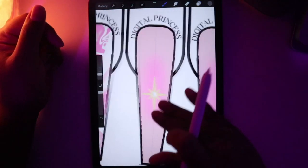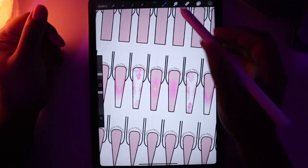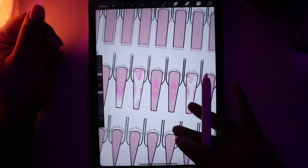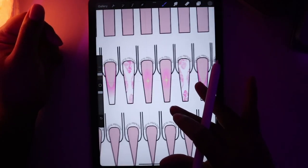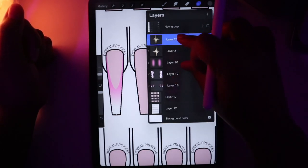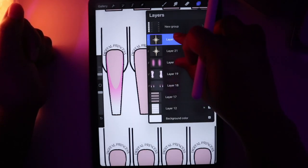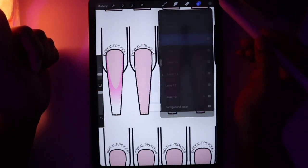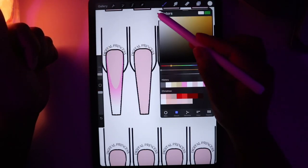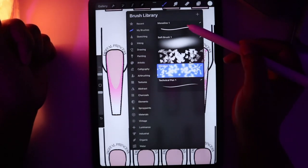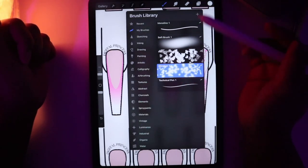I'm going to duplicate the twinkle star, click the cursor tool, and slide it over to the other thumbnail. Now we have something like that. Merging this, and now focusing on the next nail — we're going to white, clip mask it, and make sure we're on the Technical Pen brush.